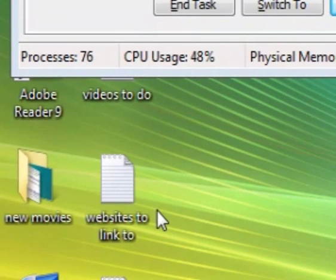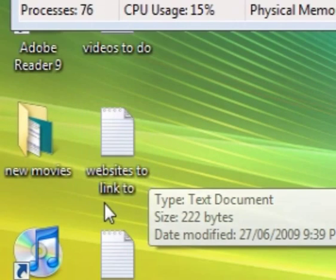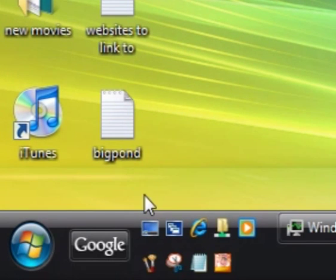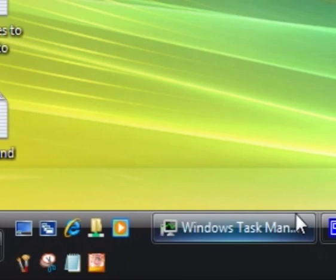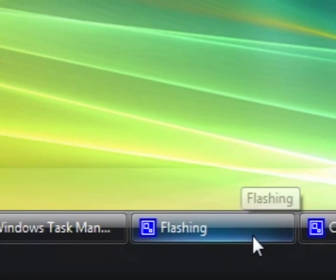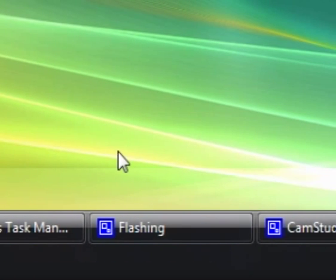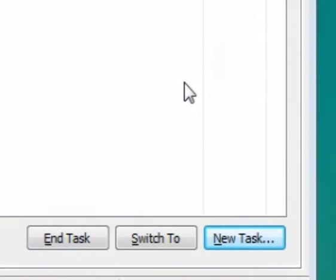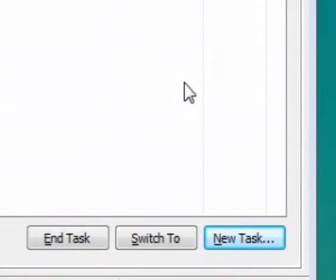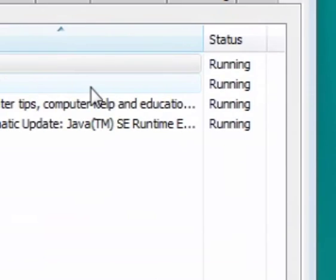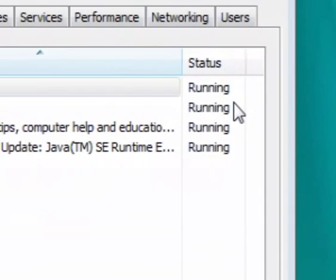OK, now if I go down, you can see that all my icons and my taskbar is back. OK, I hope that helped. Thanks for watching.